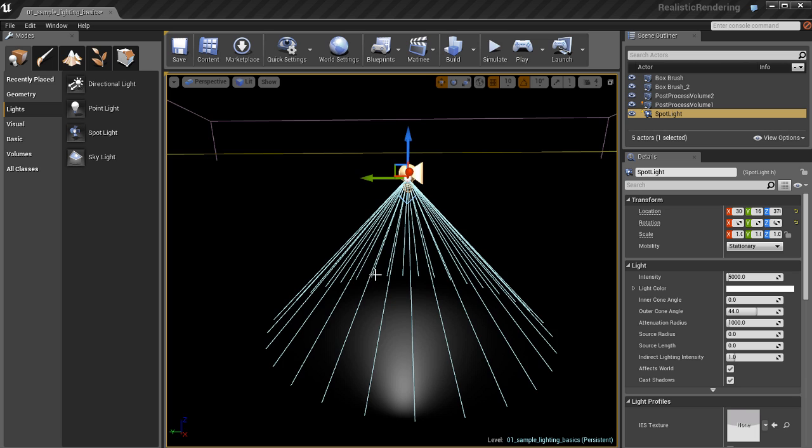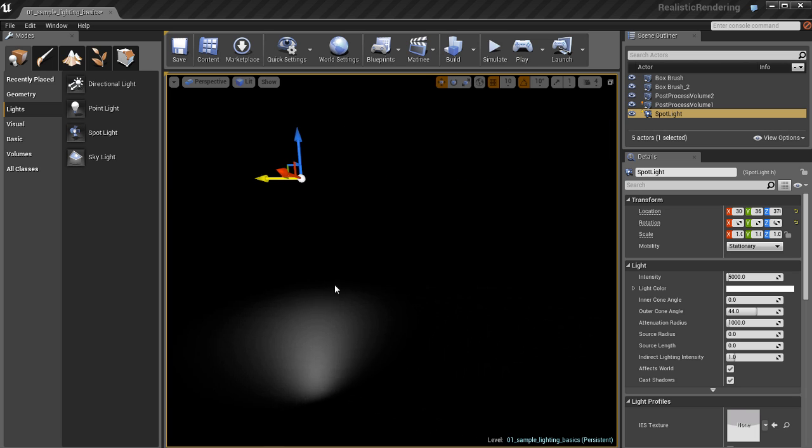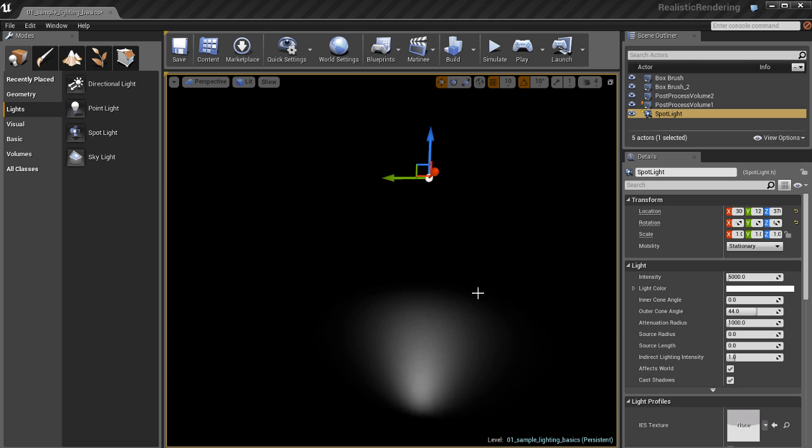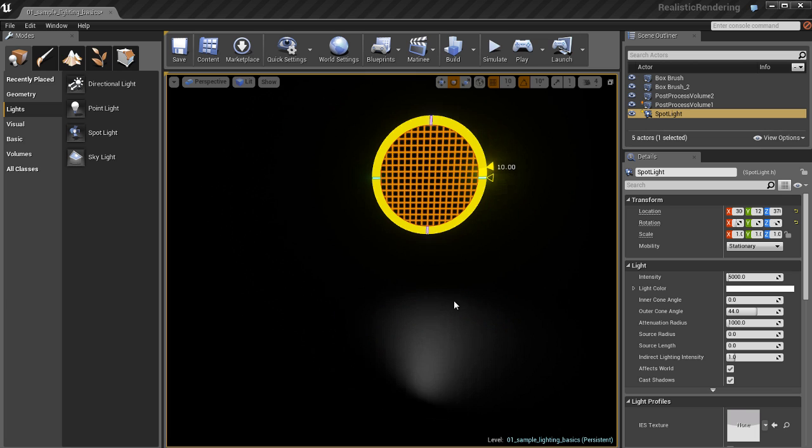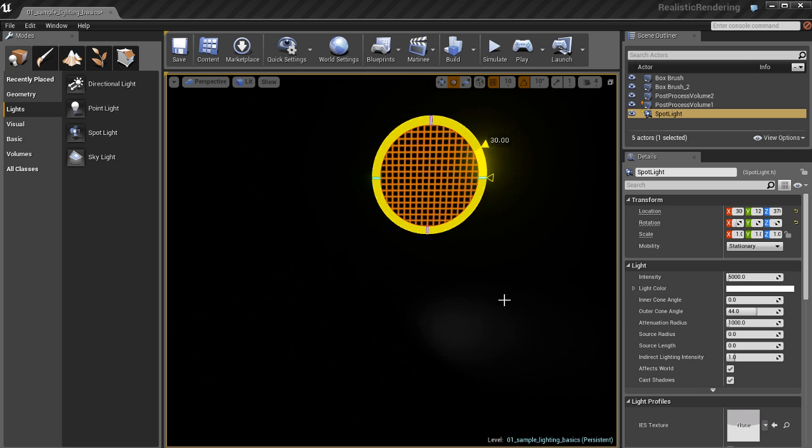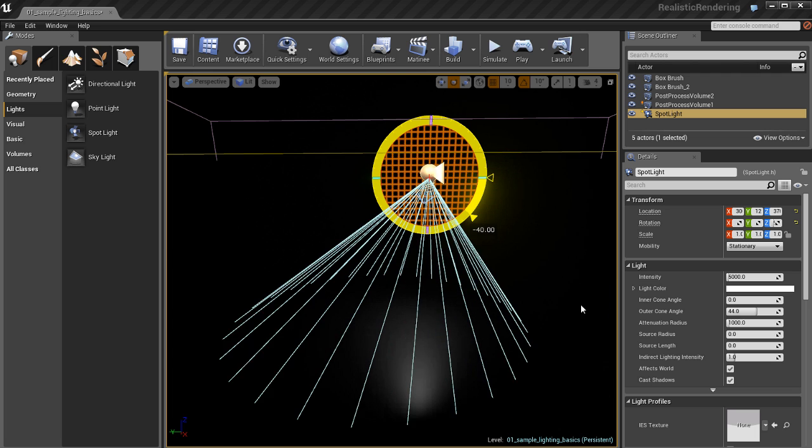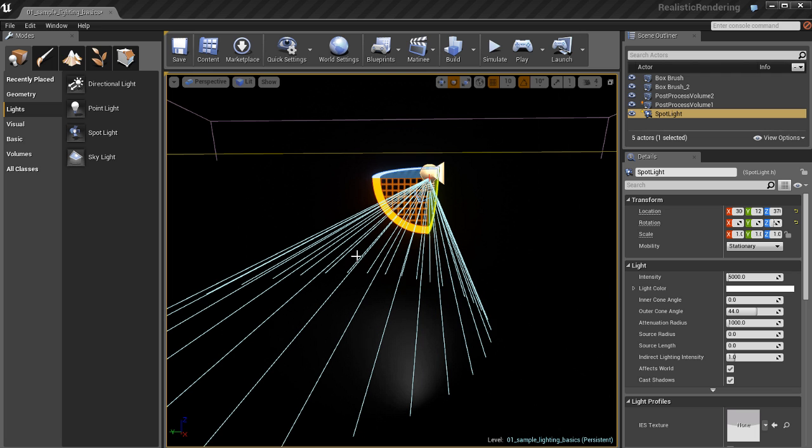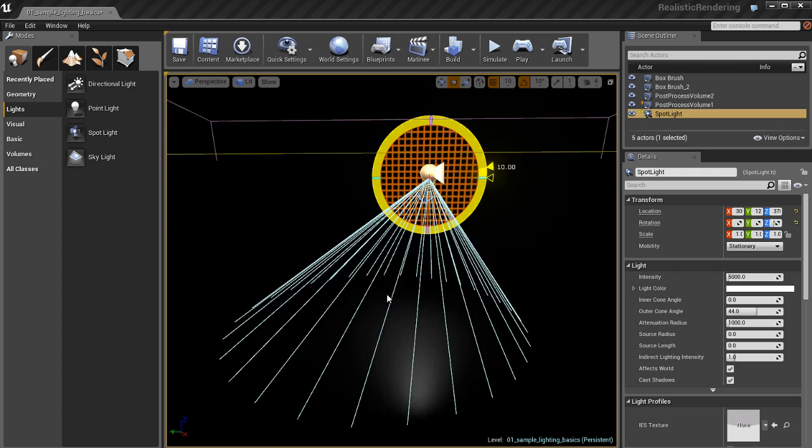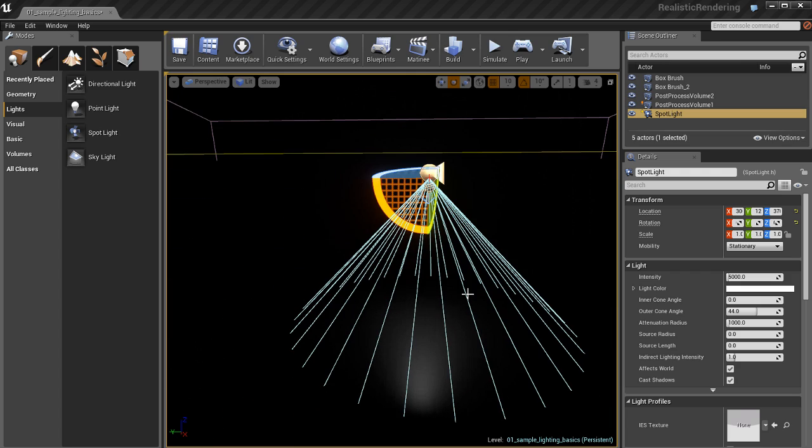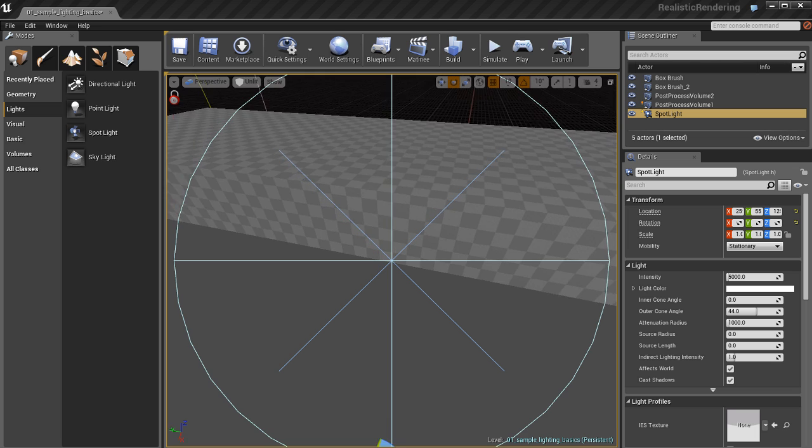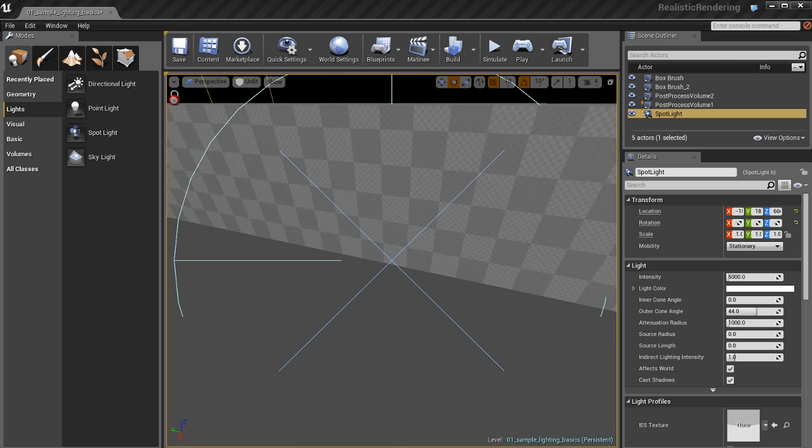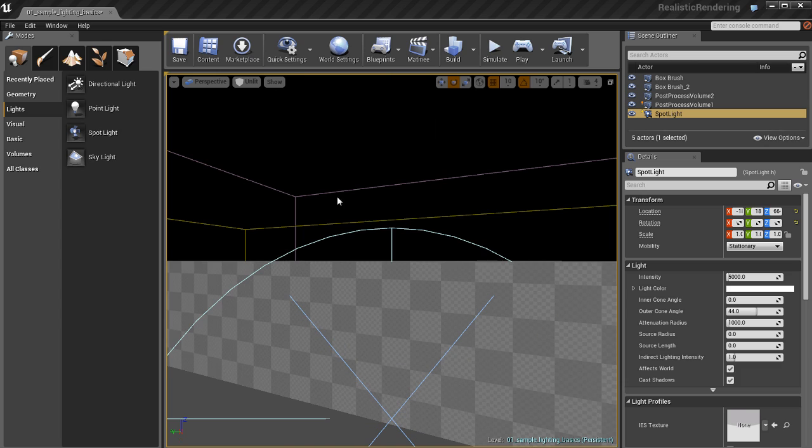I can move this light around and reposition it. This light, unlike the directional light, is position dependent. Moving the light as well as rotating it changes the way the light will illuminate your environment. I can rotate this like a spotlight or flashlight. I can also lock the viewport to the light, and then I can very carefully and precisely place the light exactly where I want it.